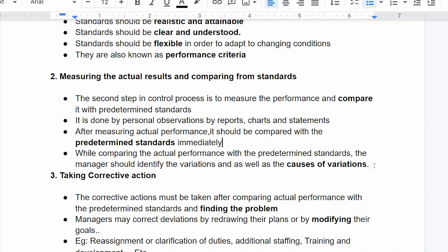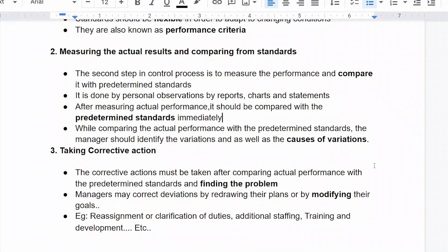We compare the standards and identify the cause of variation. Action must be taken after comparing the actual performance with the predetermined standards and defining the problem. The manager may correct deviation by redrawing their plans or by modifying their goals.